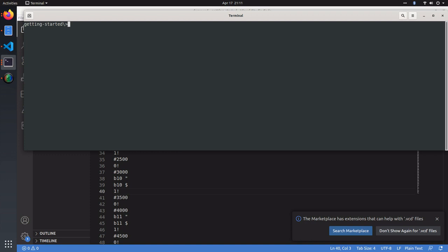To take a look at our waveform, we can download software called GTK wave. Once that's downloaded, you simply type GTK wave and your VCD file.